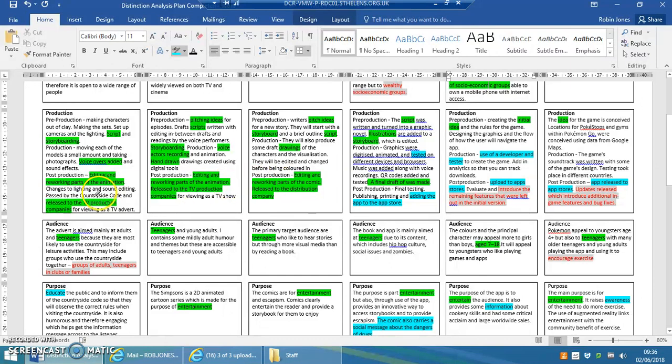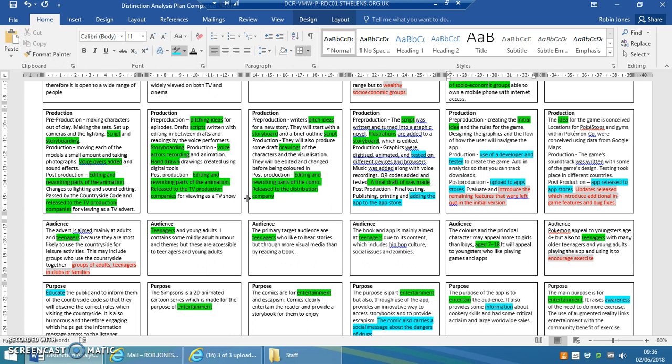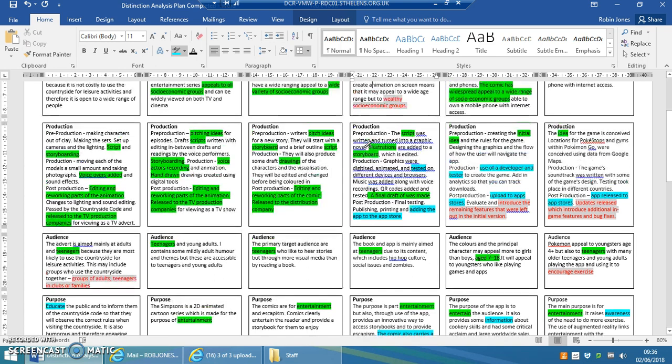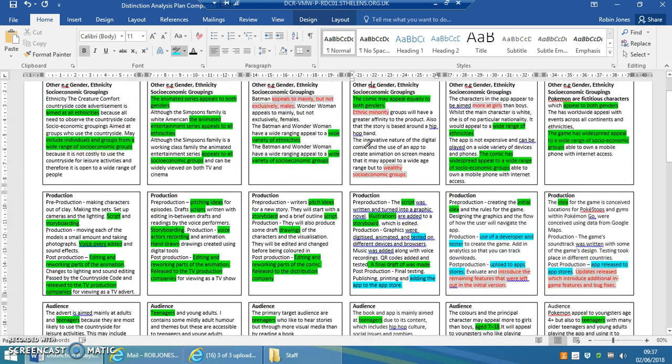But they all have distribution except that different kinds of media will have different kinds of distribution whether it be available to buy in a shop or online and physically get a copy or download as an app or a game off an app store.